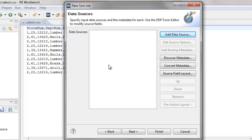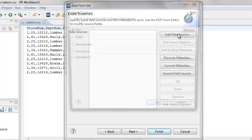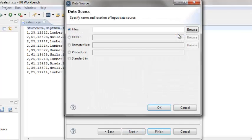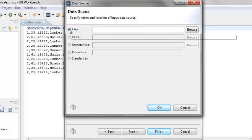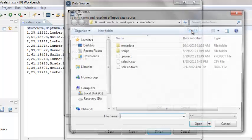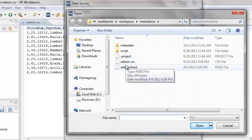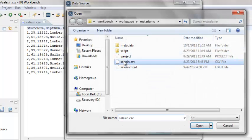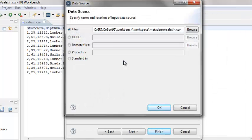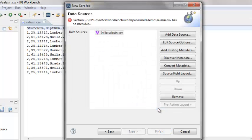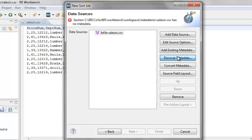This brings us to the Data Sources screen. Click Add Data Source. Make sure that the file's radio button is selected. Now browse to the file SalesIn.csv and double-click. Click OK. On the Data Sources screen, select Discover Metadata.